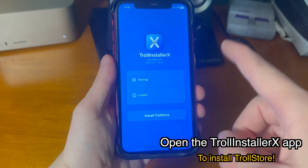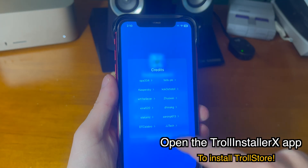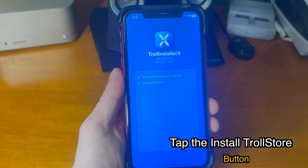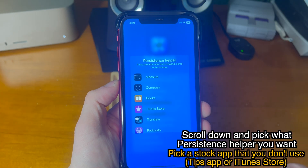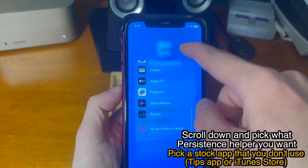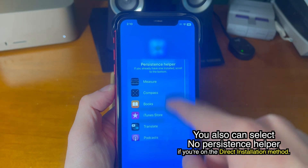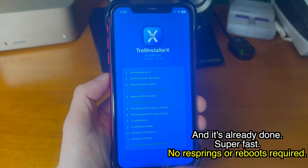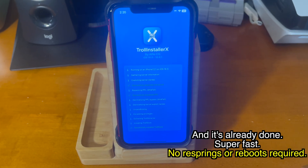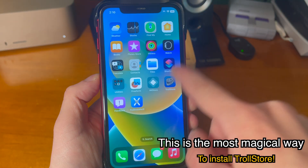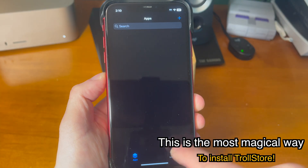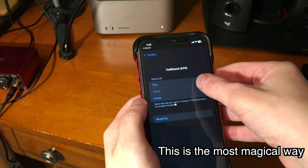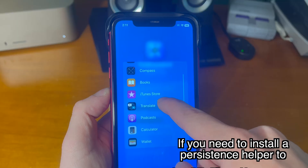Now that we have the TrollInstaller X app, we can open it. We have Settings, Credits, and Install TrollStore. Here are all of the people that contributed to this project. Go ahead and tap 'Install TrollStore.' Scroll down and pick what persistence helper you want — pick a stock app that you don't use, such as the iTunes Store or the Tips app. You can also select 'No Persistence Helper' if you're on the direct installation method. And it's already done — super fast, no resprings or reboots required. This is the most magical way to install TrollStore.